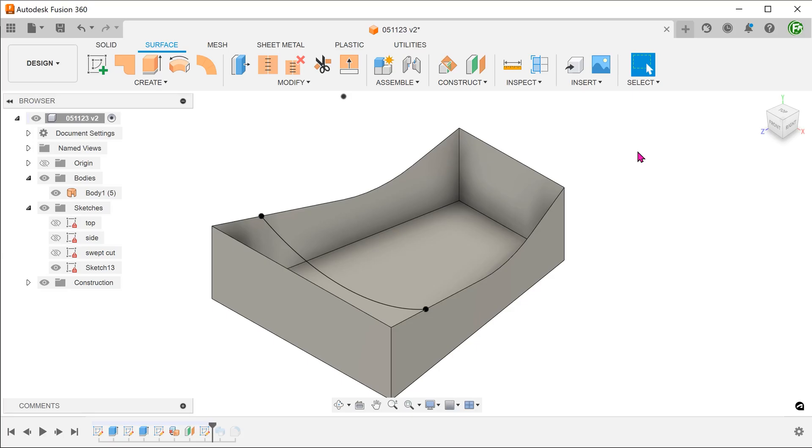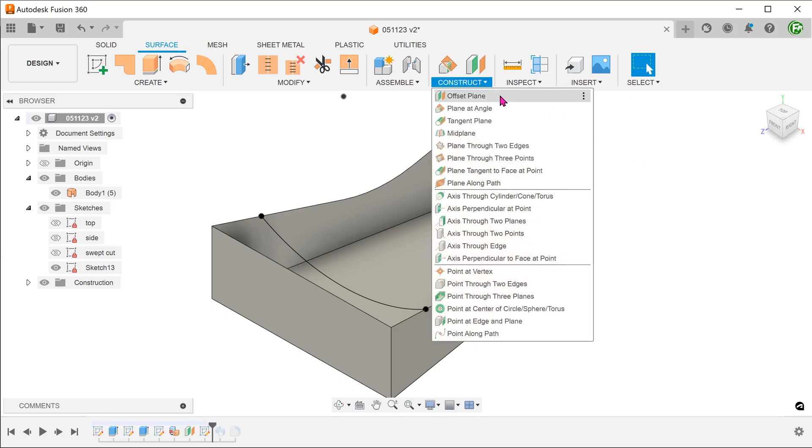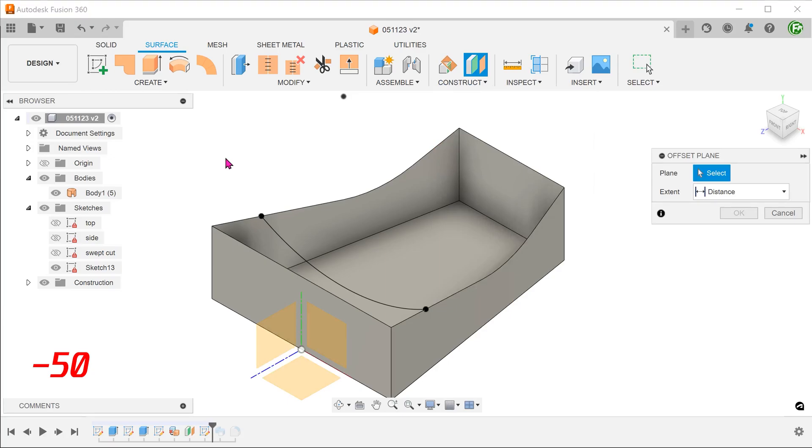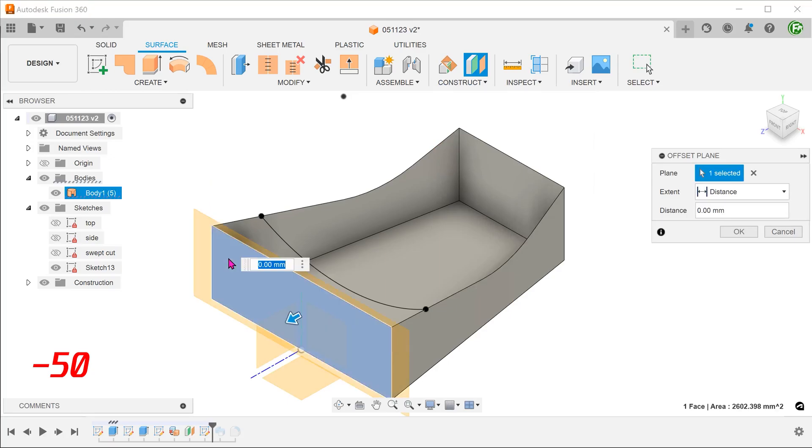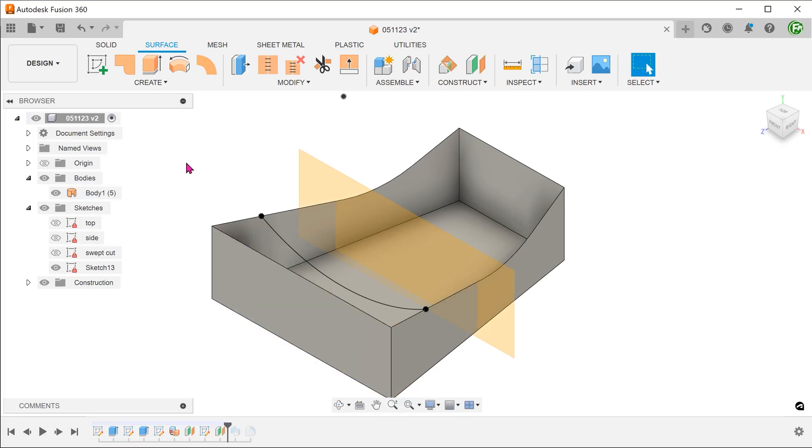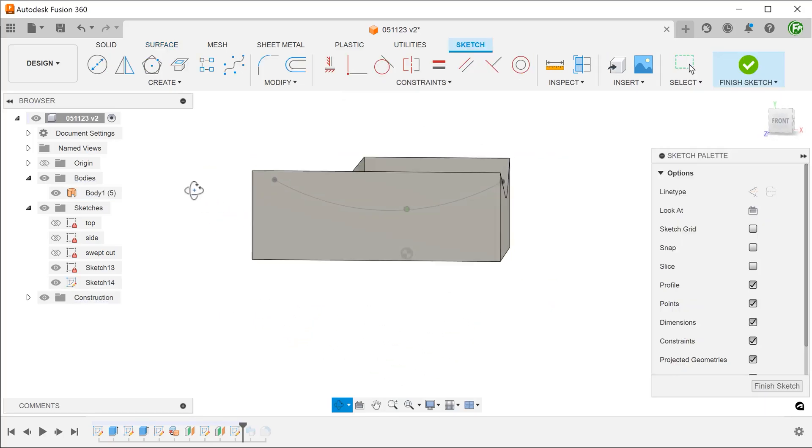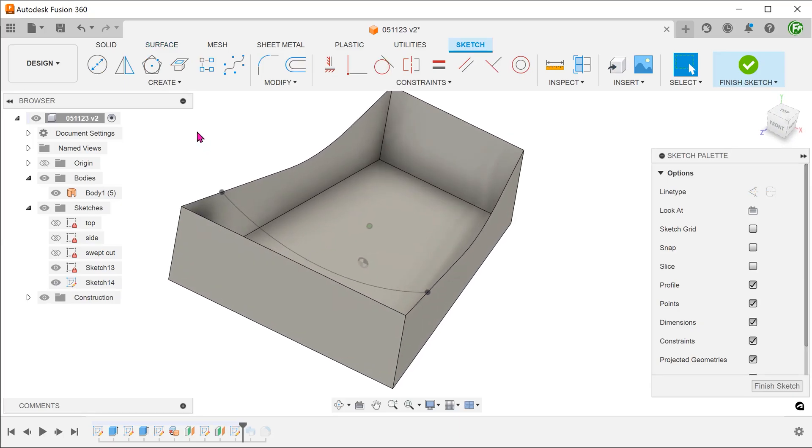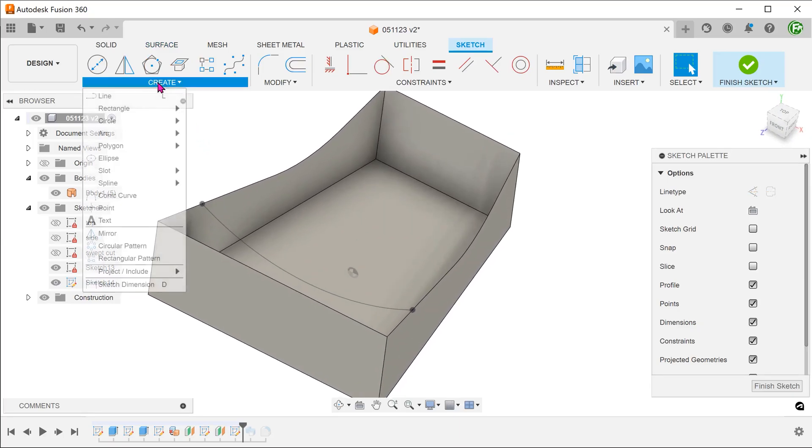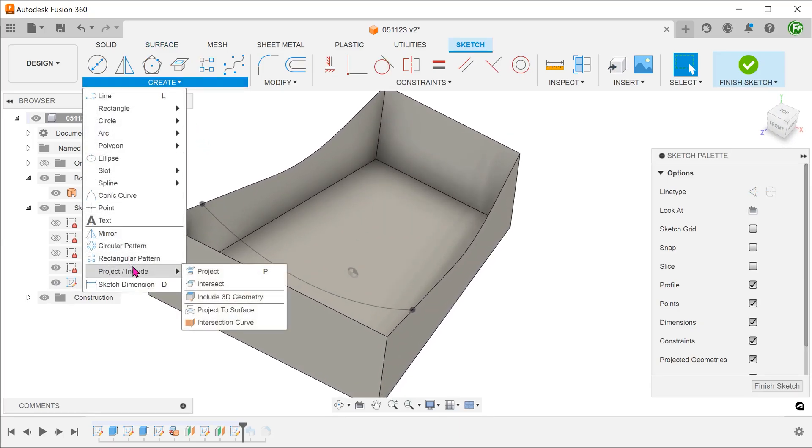For more guidance, let's create another offset plane from the front slightly further down. Using the same steps as before, create another arc with the same curvature on this plane.